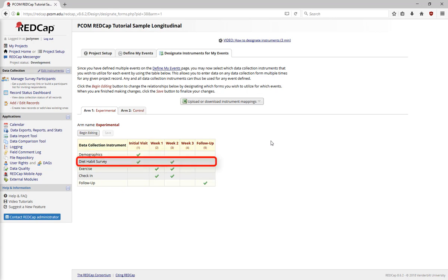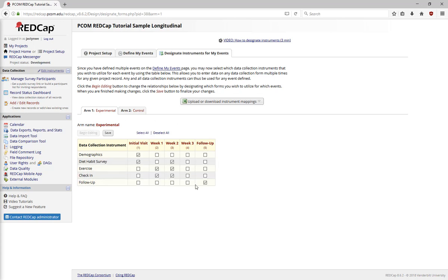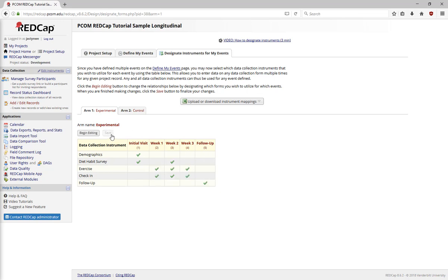The Diet Habits Survey is only administered at the initial visit and Week 2. However, I want to collect exercise and check-in information at all weekly check-ins. I click Begin Editing, select the instruments I want for Week 3, then click Save.